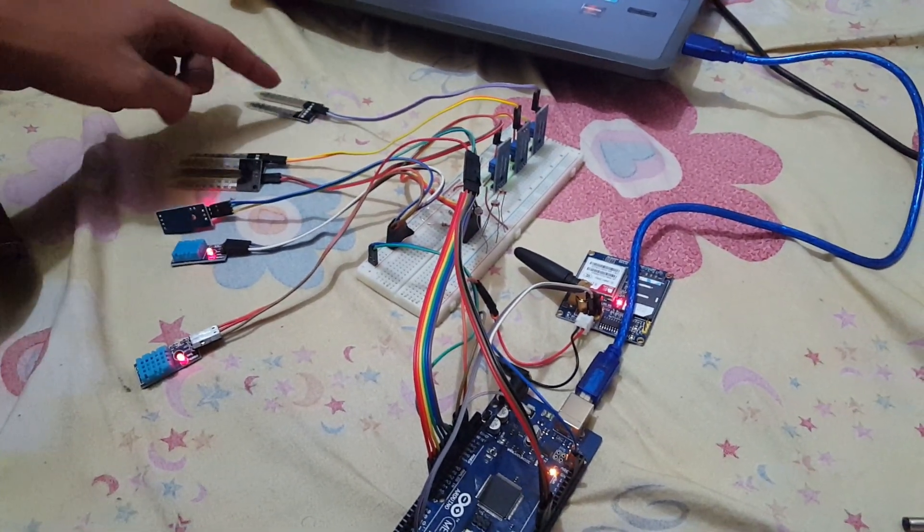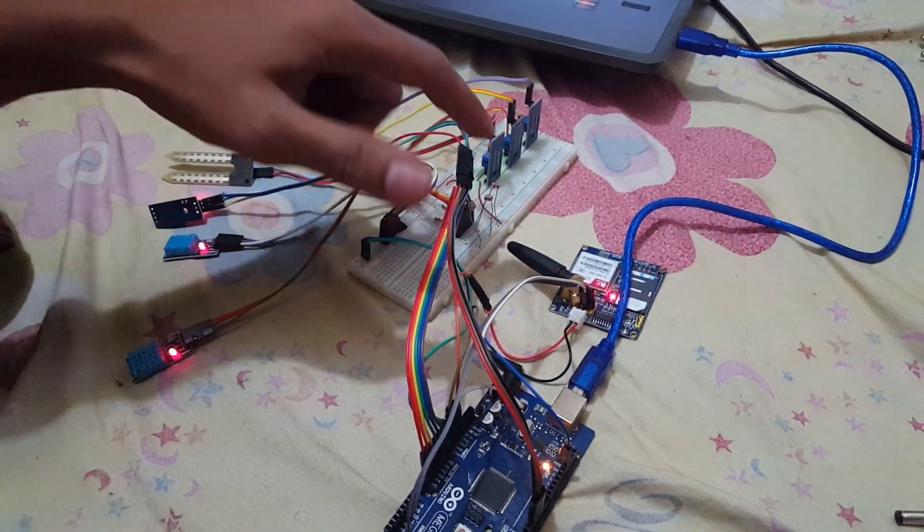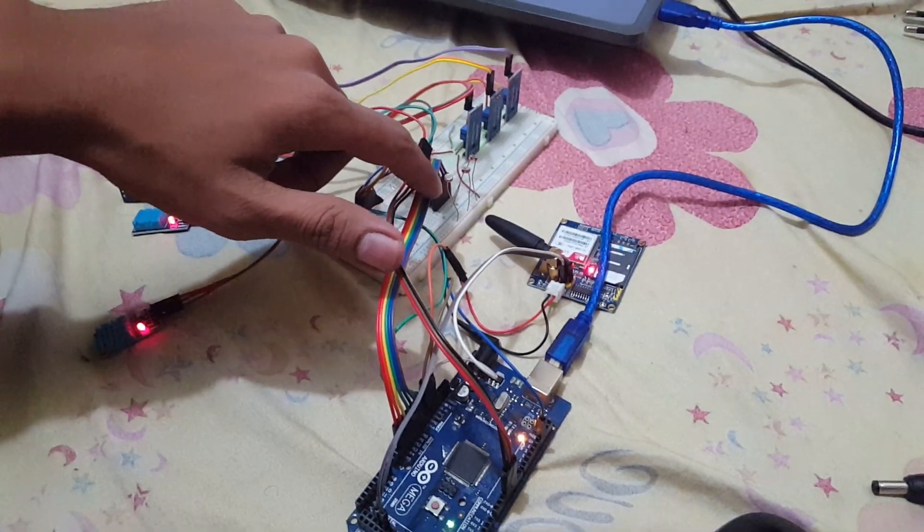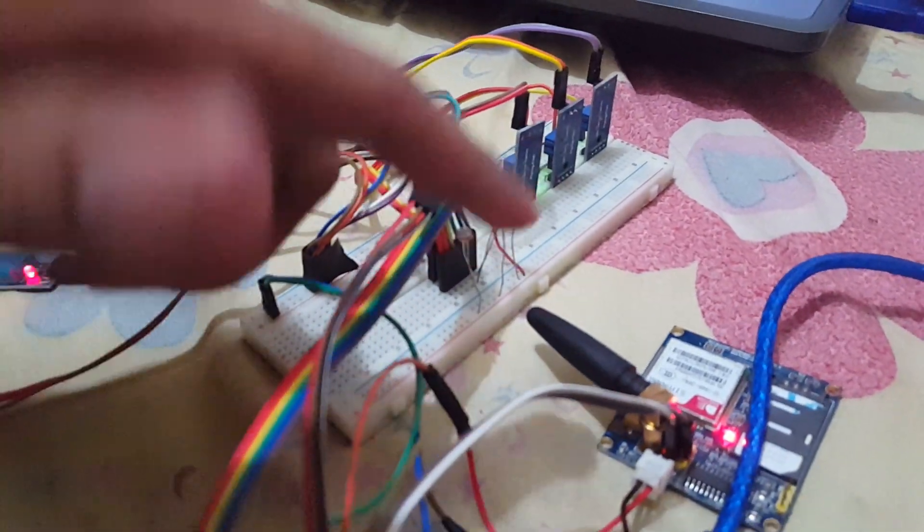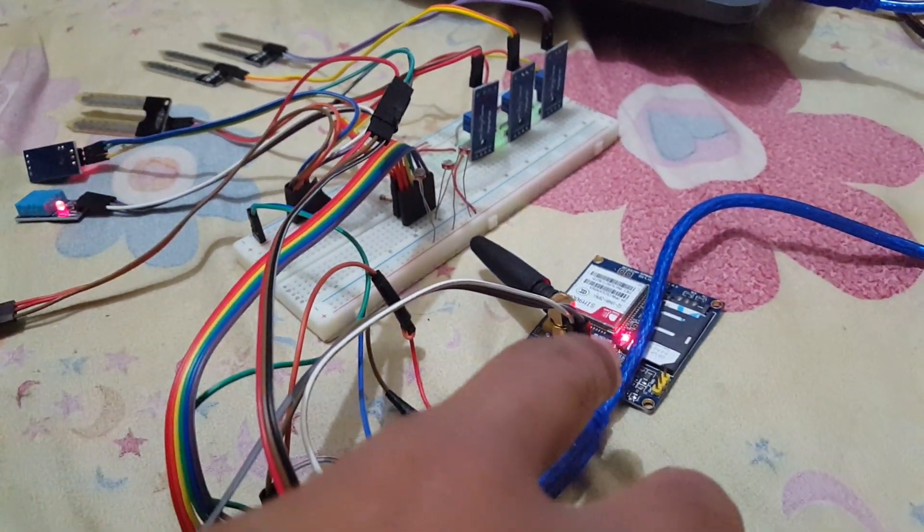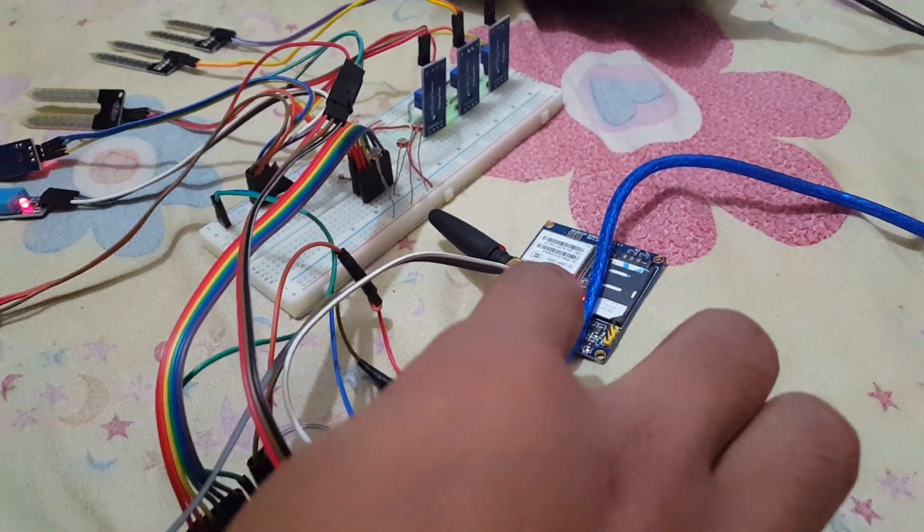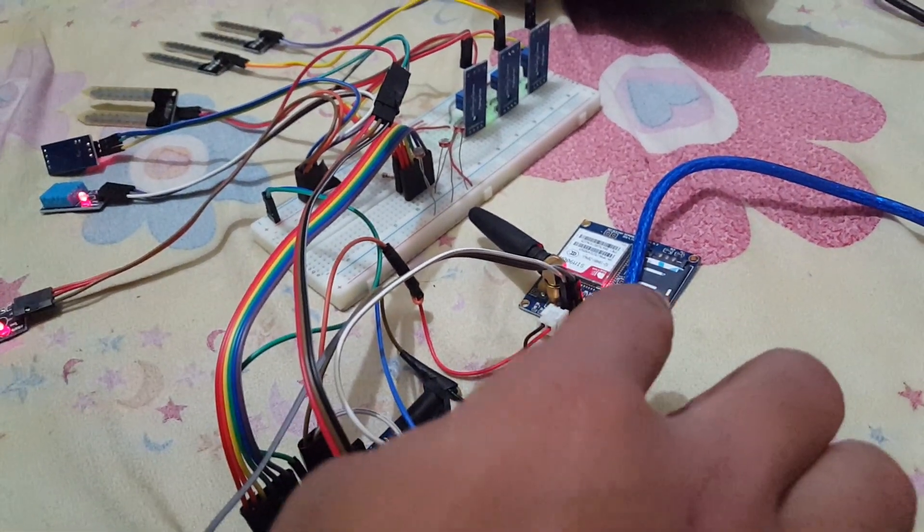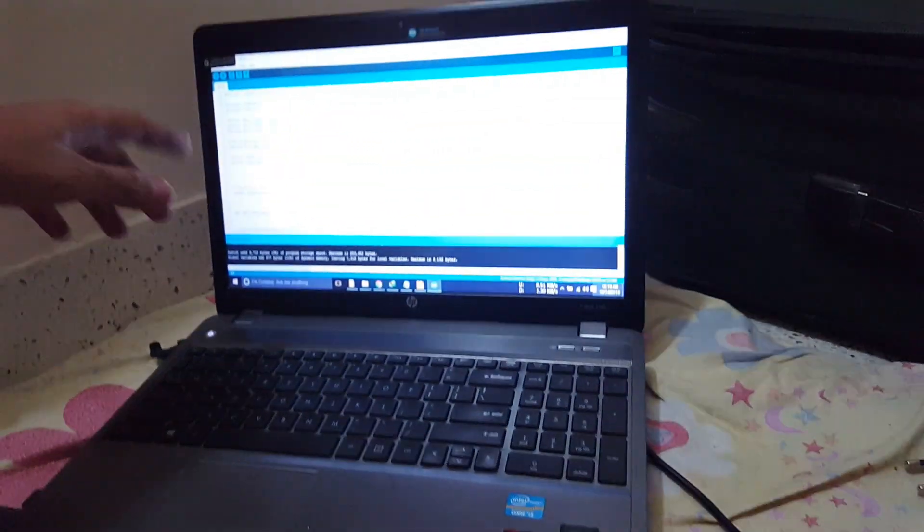Three moisture sensors and three LDRs for sensing the light levels. And here is the GSM900A module for sending the data to the web interface.